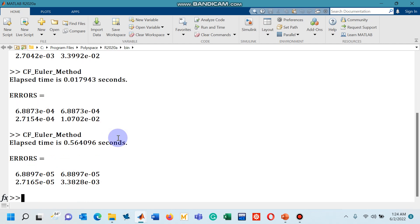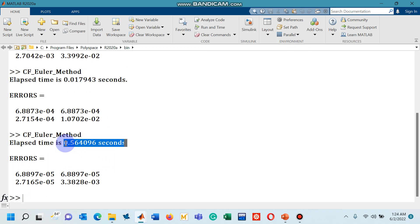You can see that another decrease by one order of magnitude and we are also getting the approximate time that is being taken by this for loop. So you can observe that when we are taking smaller and smaller step size,